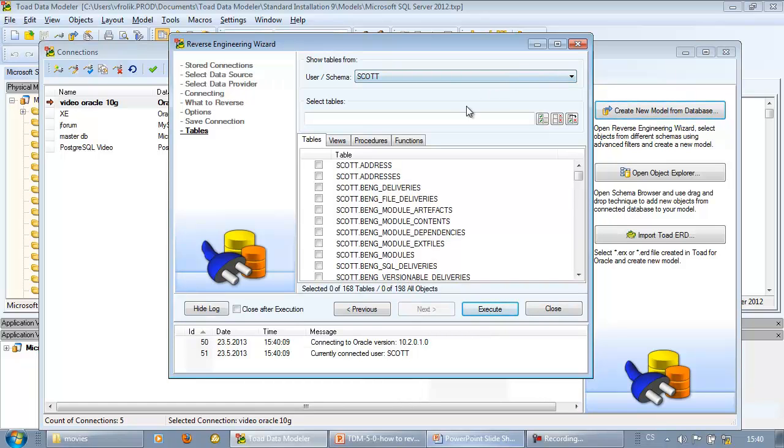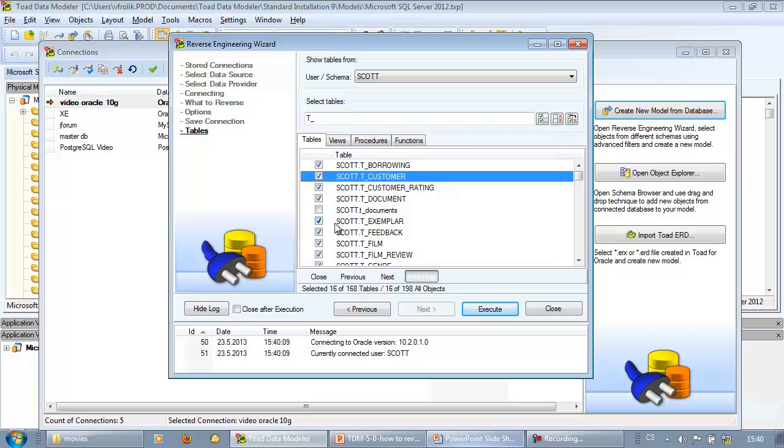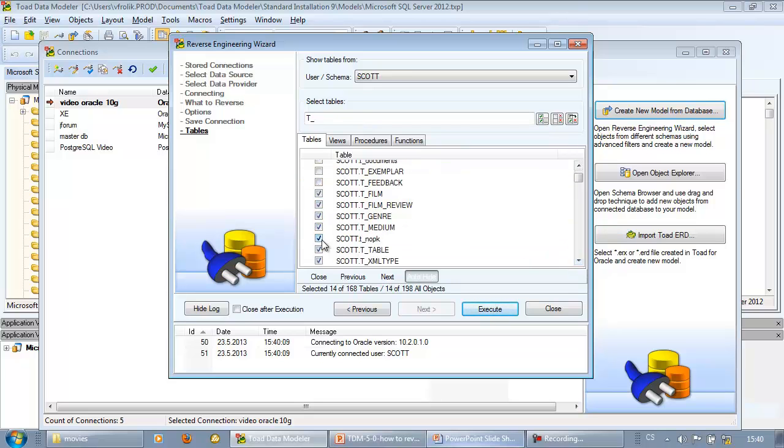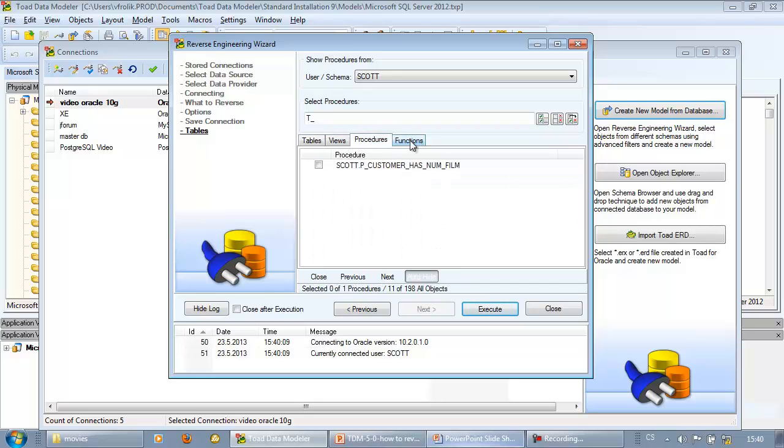Use filter with wildcards to reduce the number of tables in the grid. Do some additional selections manually and choose what tables you wish to reverse engineer. You can also choose views, stored procedures and functions.